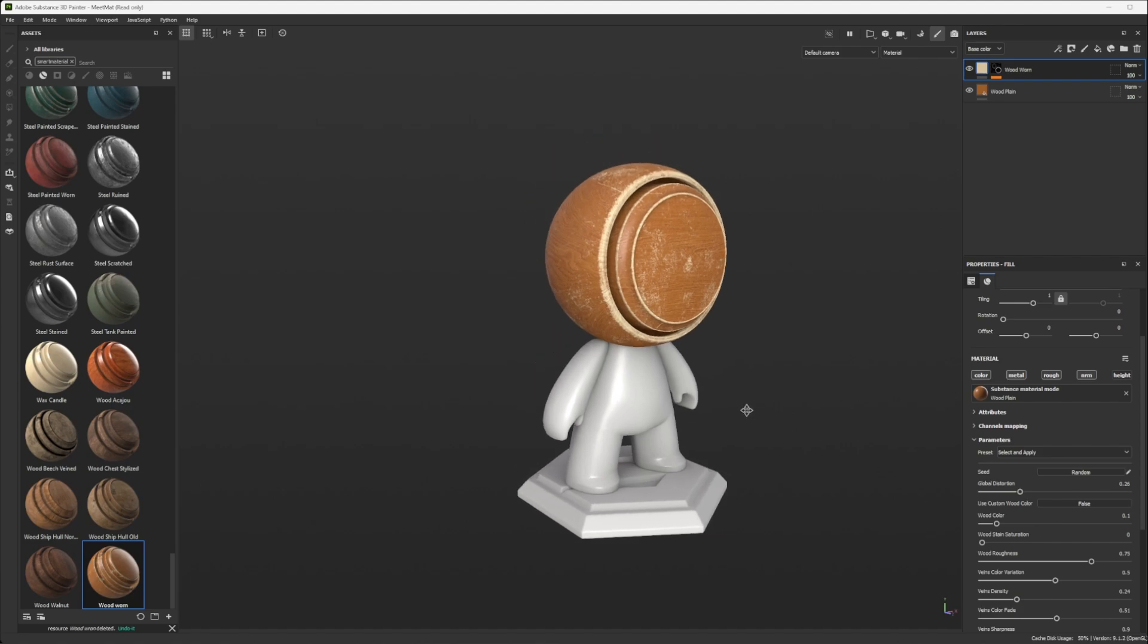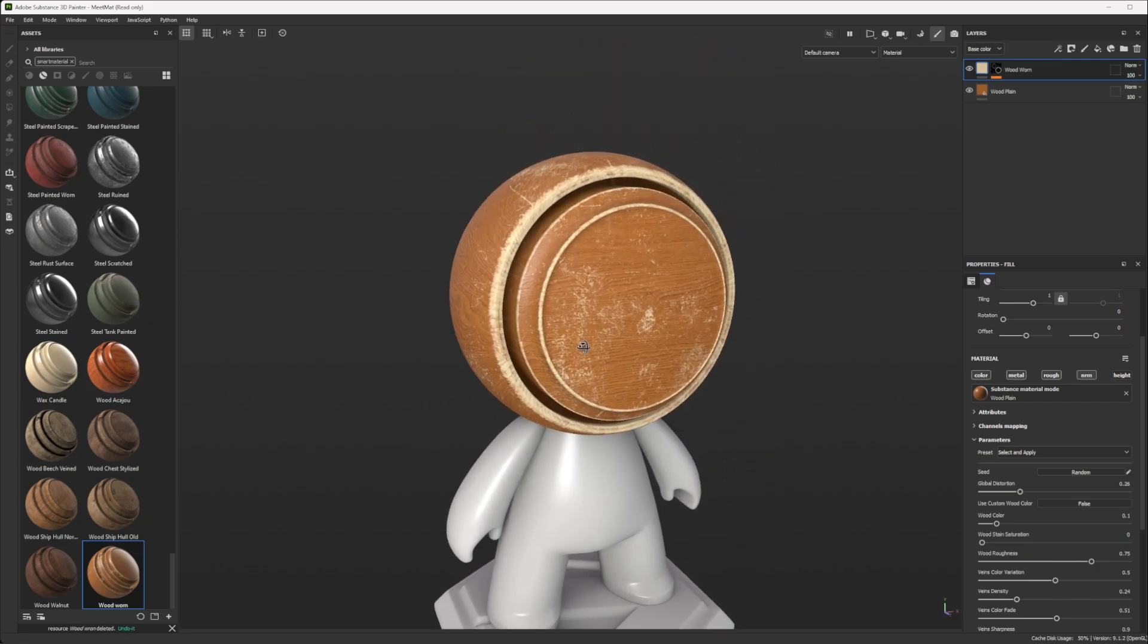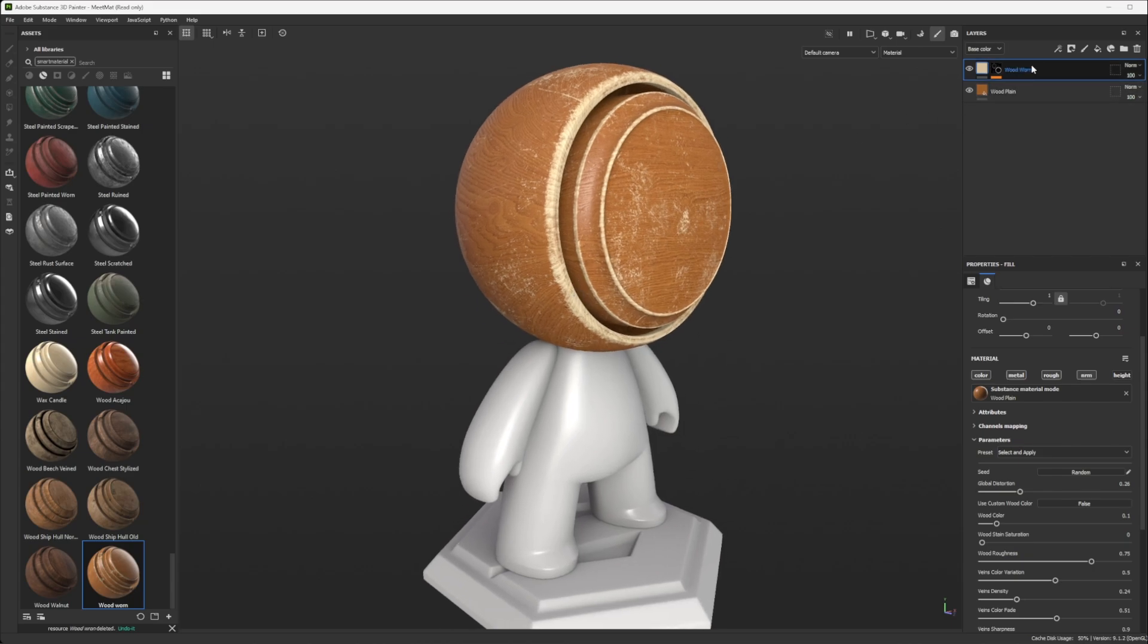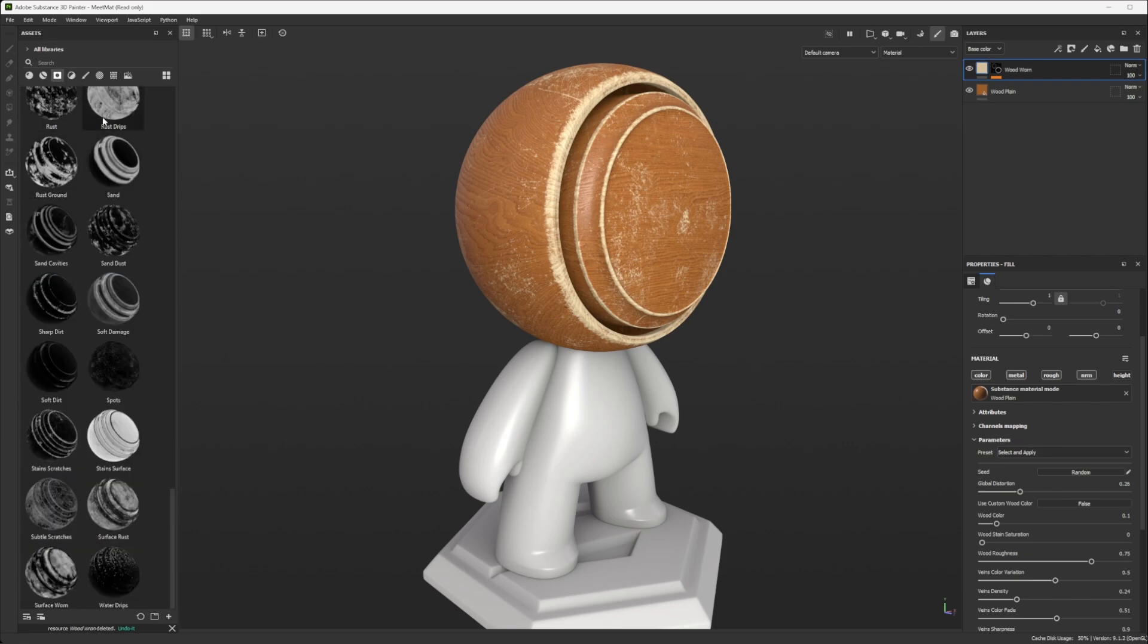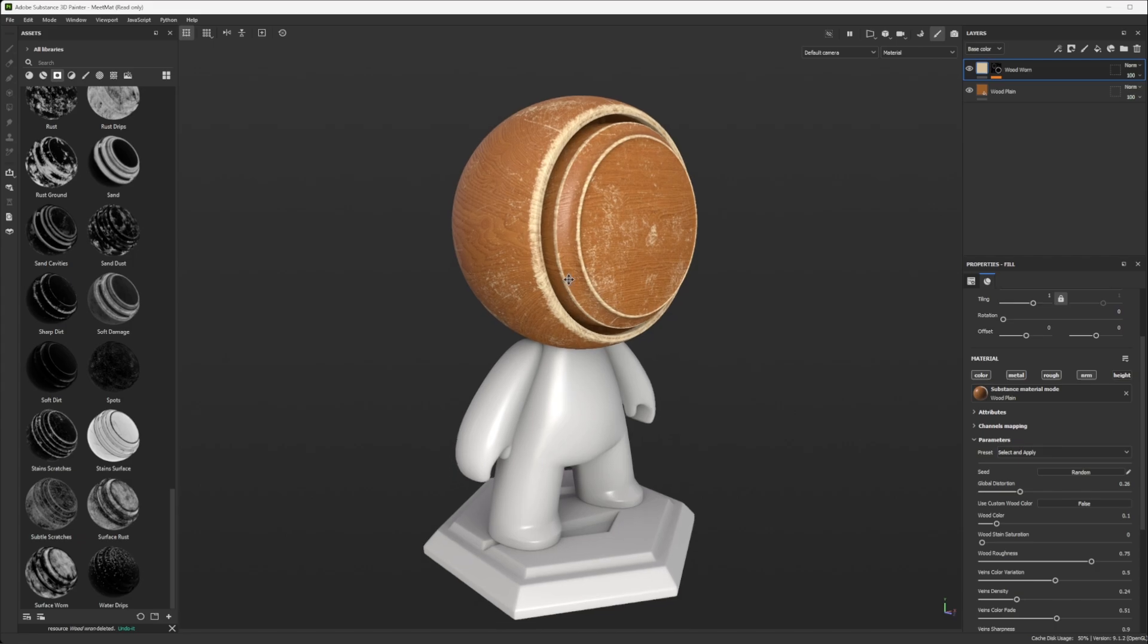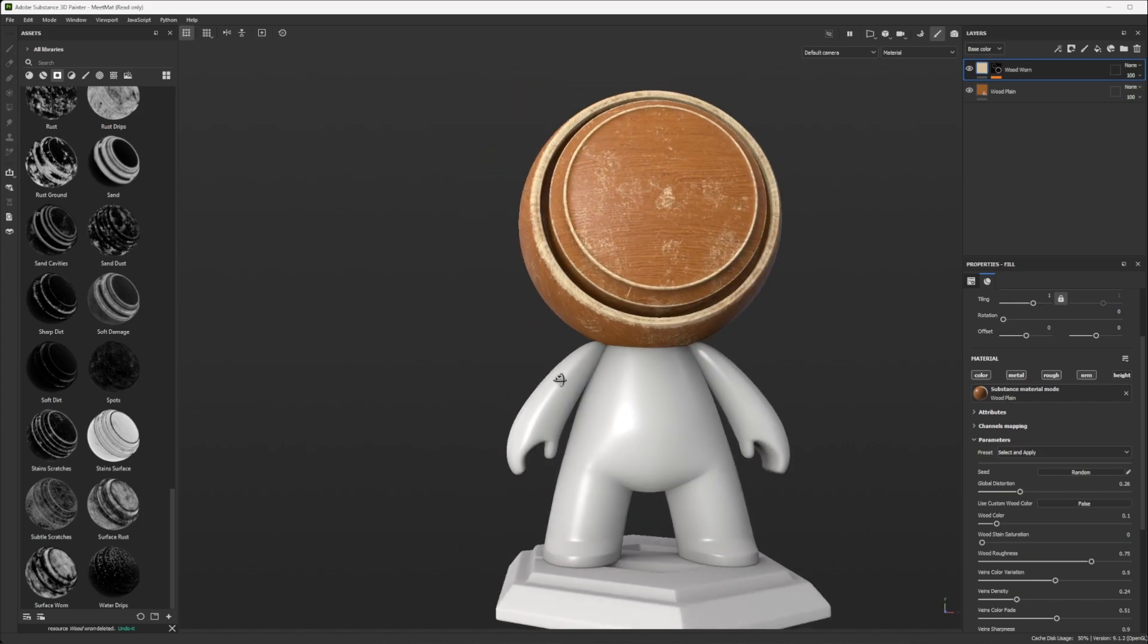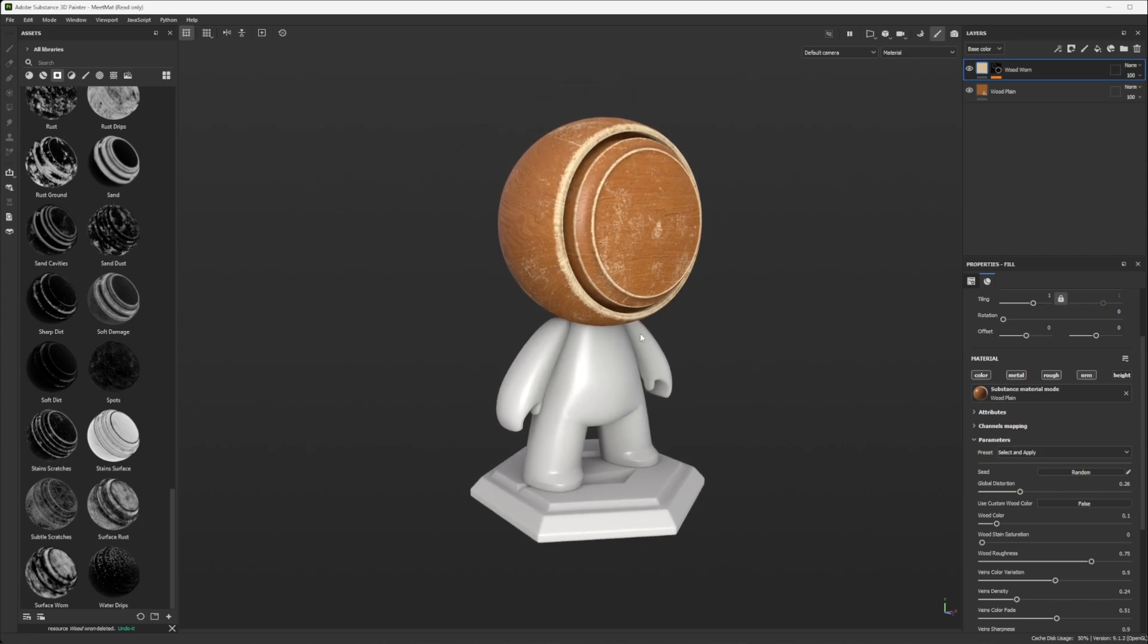So we have Matt here in Substance 3D Painter, and I have been creating really quickly this material composed of two layers, same material, I just added a smart mask on it, which is the, I think this one, the worn, I'm not sure exactly, not important.